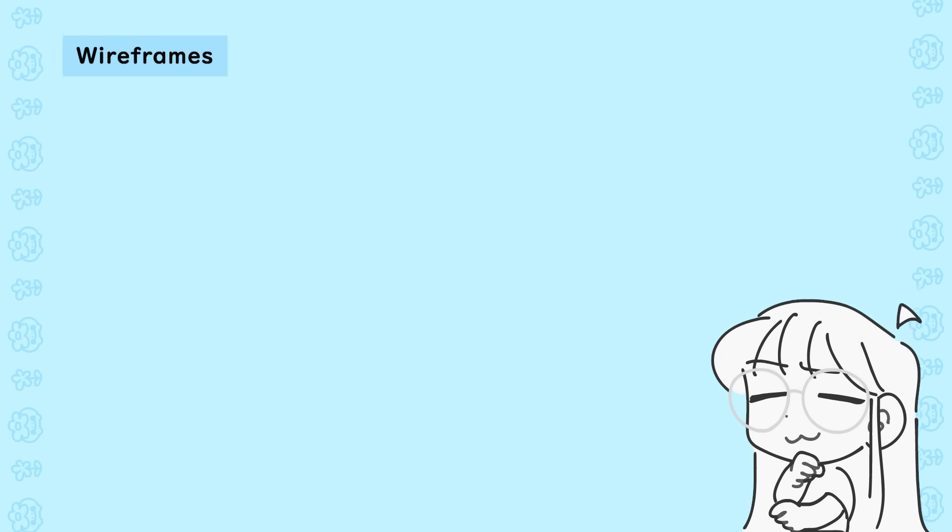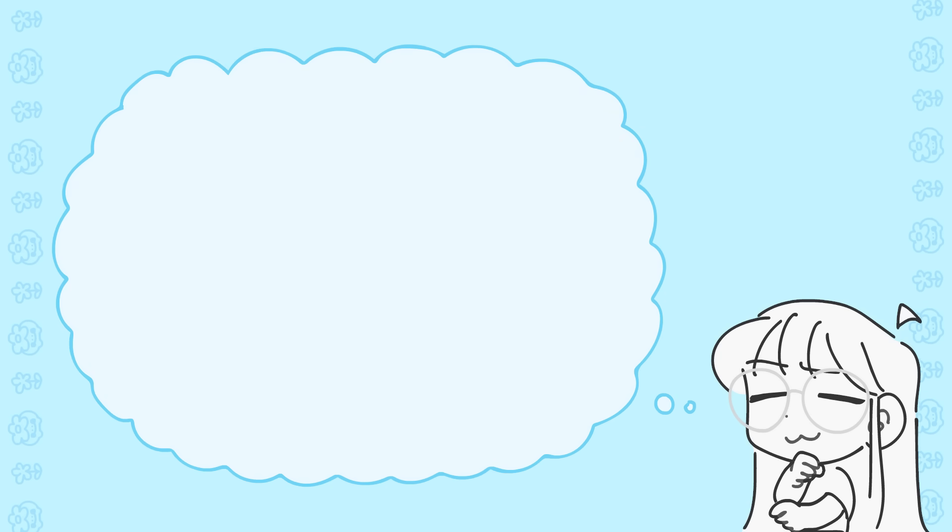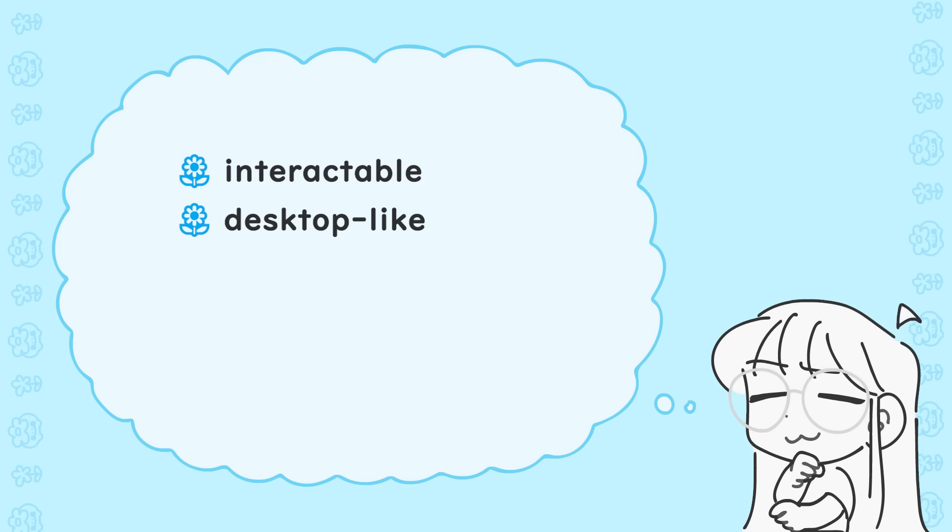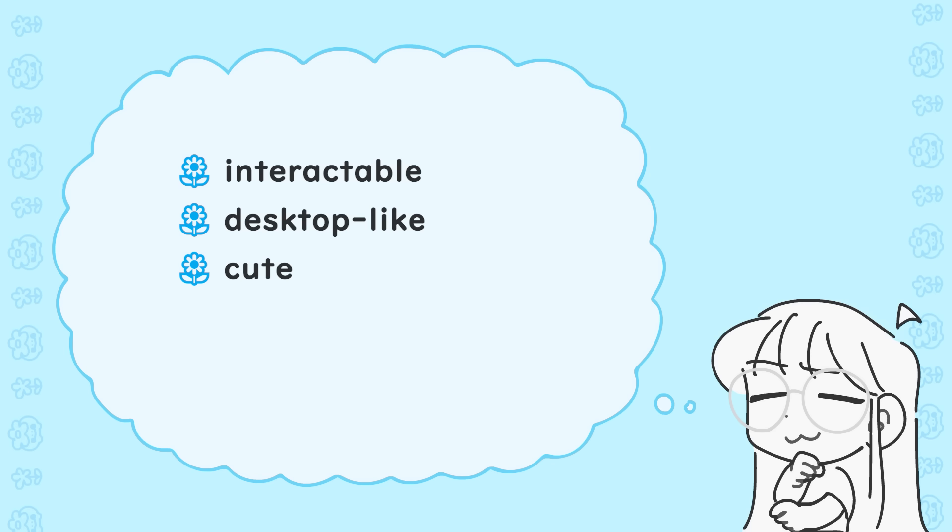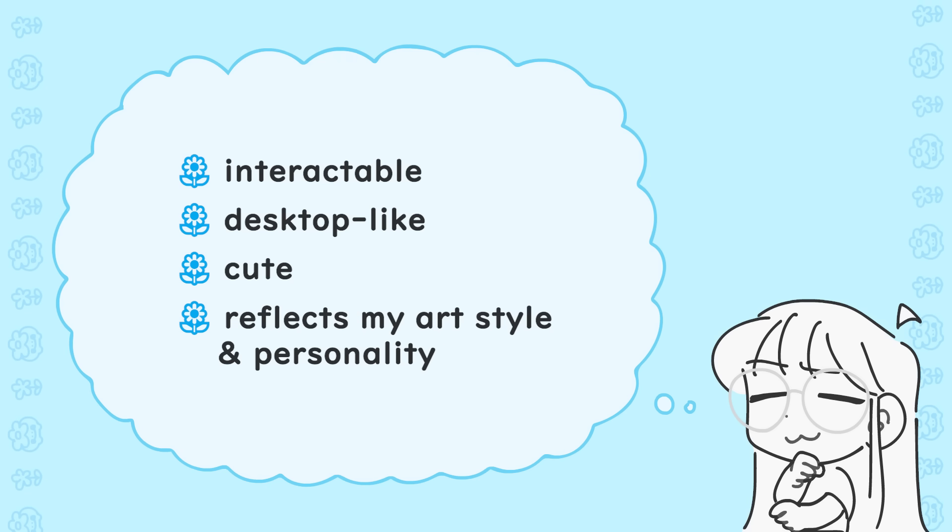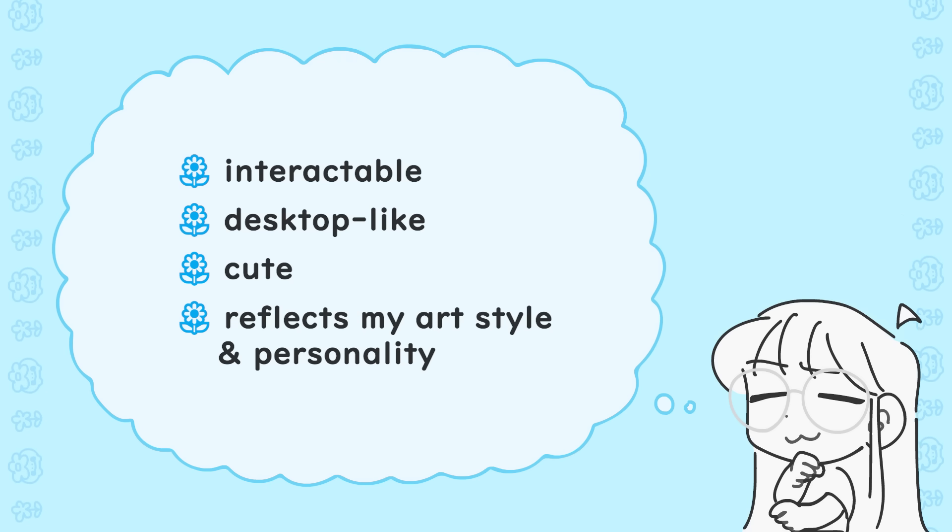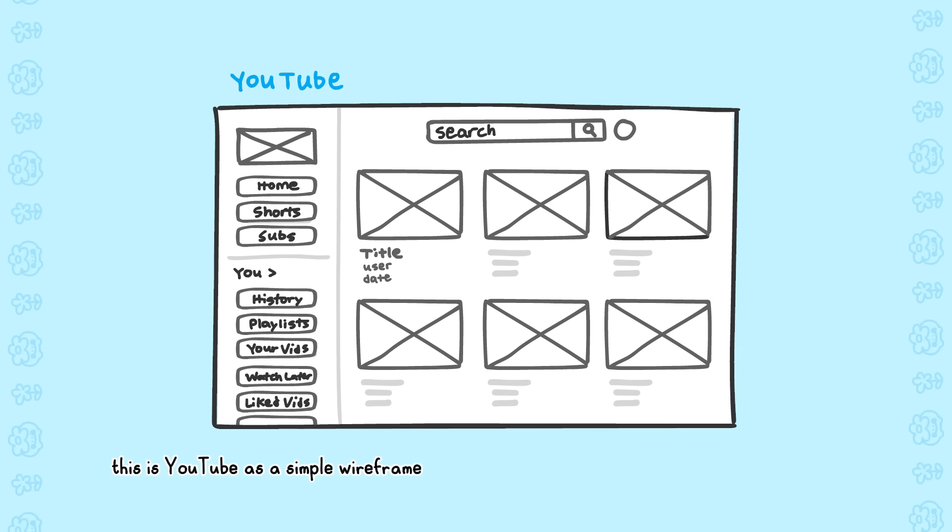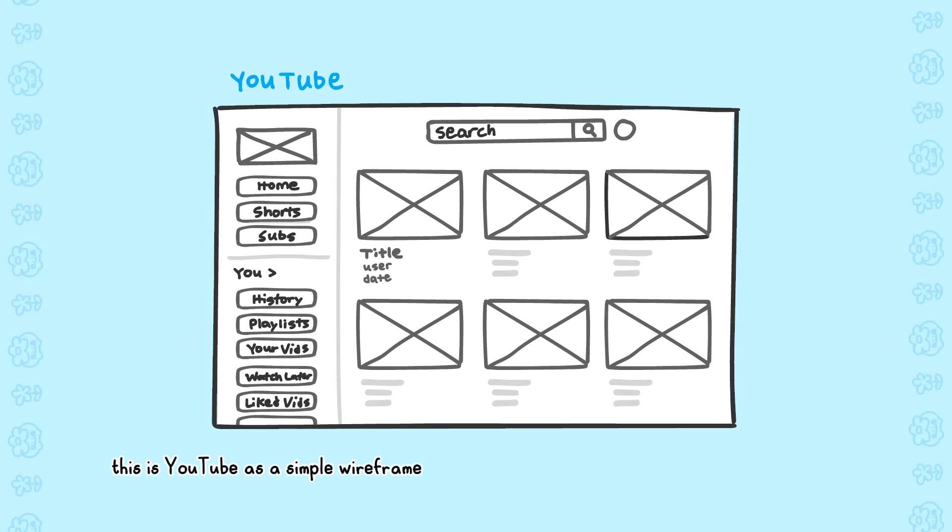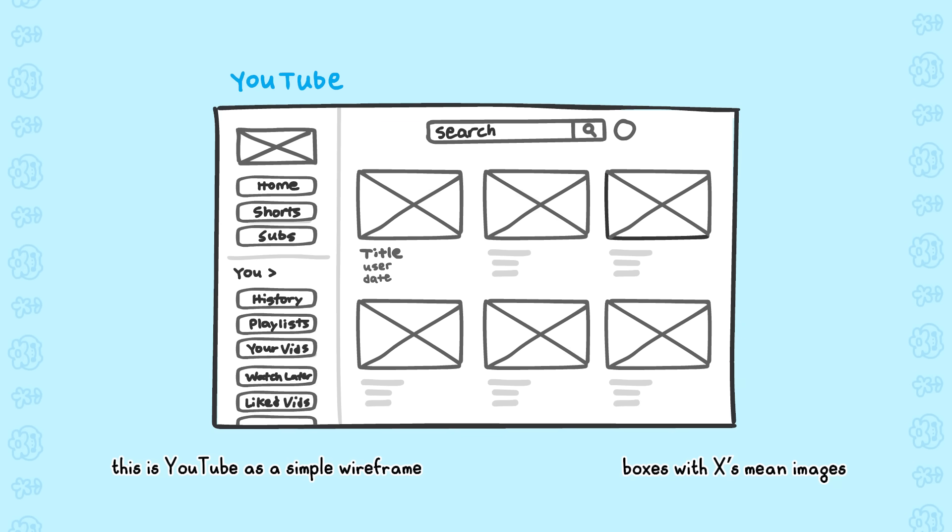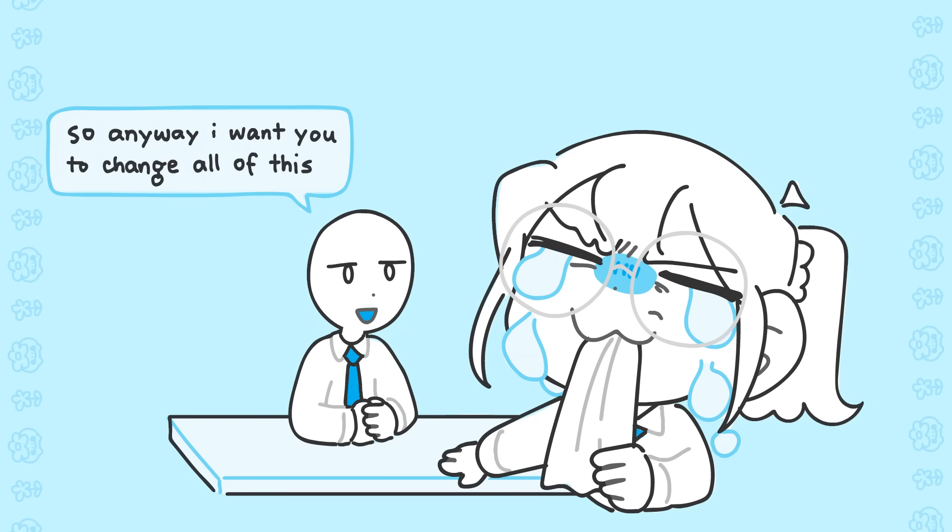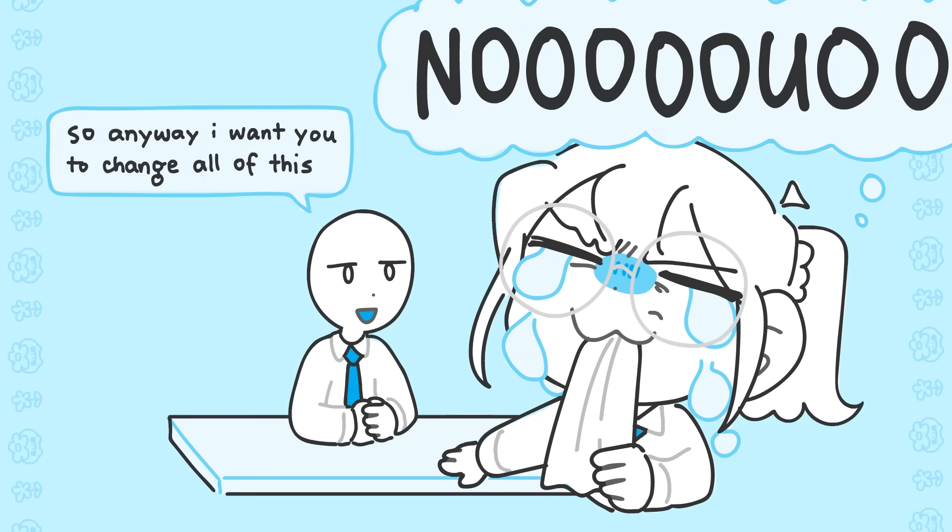I already had an idea of what I wanted my website to look like. I wanted it to be interactable, with draggable windows, almost like a desktop. I wanted it to be cute, and I wanted it to reflect my art style and my personality. With that in mind, I started on the wireframes. Wireframes are essentially a drawn-out basic structure of your website. It's usually done in a very simple way, with no colors and just placeholders for how you want things on the website to look like. It's also so you don't put too much effort in a structure your client might want big revisions on.